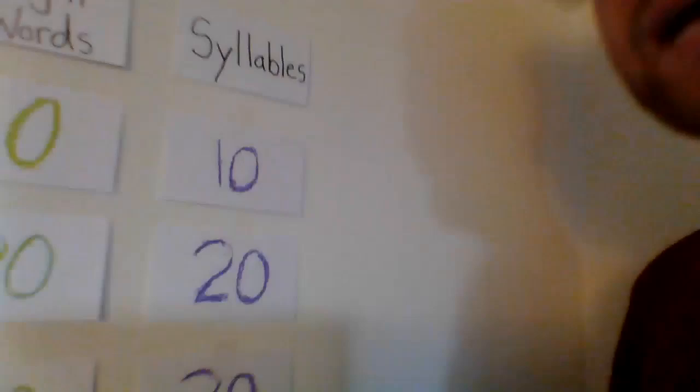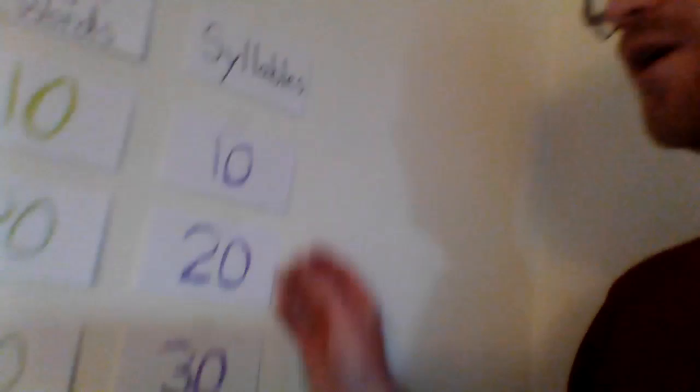The last category is syllables. Syllables means I am going to take the card off like the other categories, but then I'm going to tell you what the word is. Your job is to tell me how many syllables are in that word. Remember syllables are chunks in words.